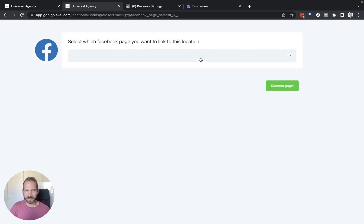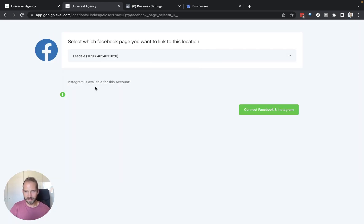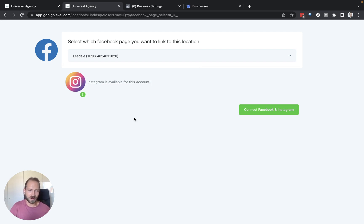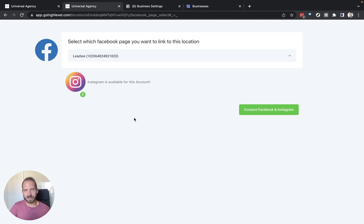Once that's done we can now select the page, so our clients' page here, and we can also see that Instagram is available for this account. Through Leedsie we are always prompting the client to make sure that they connect Instagram and the page so you should always be able to access their Instagram as well.